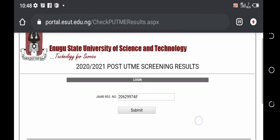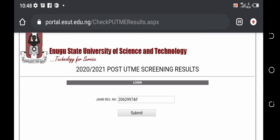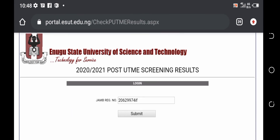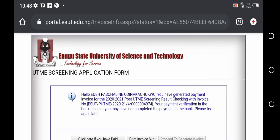Come back to where you first started, then repeat the first process — entering your JAMB registration number and clicking on 'Submit.' Once you enter it after making your payment and click submit, you will see your results immediately. And that is it! Thanks for watching. Please make sure you subscribe, like, and share our video. Bye for now.